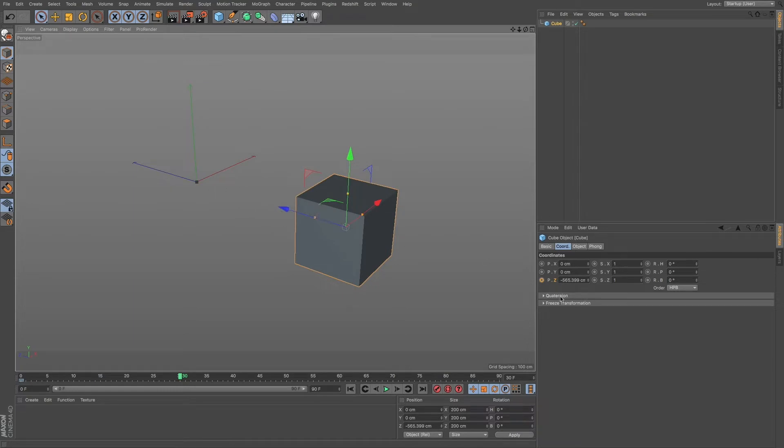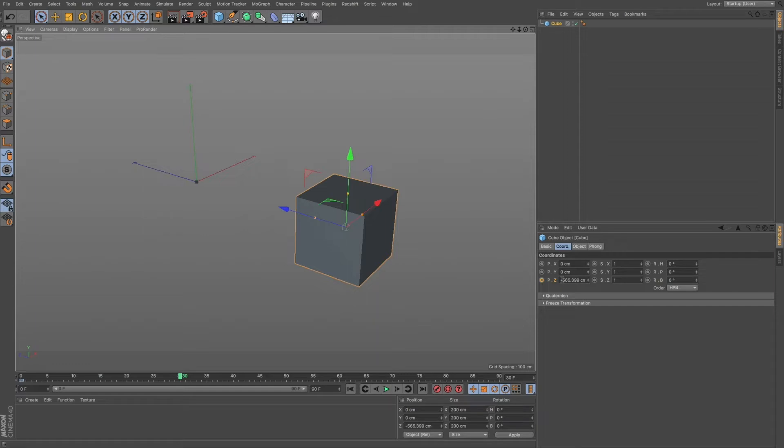And you can see now our keyframe button turns yellow. That just lets us know that something has changed or adjusted and it's ready to be clicked to turn into a keyframe within our mini timeline.